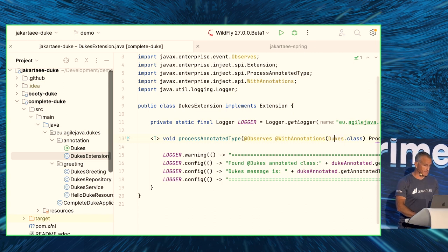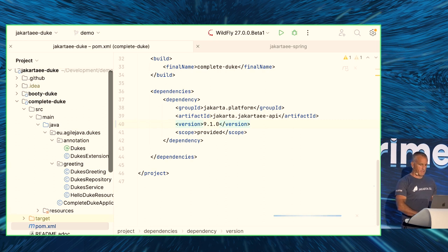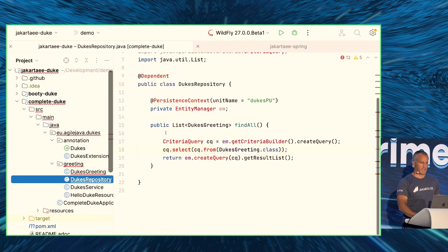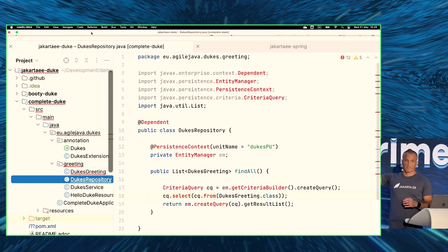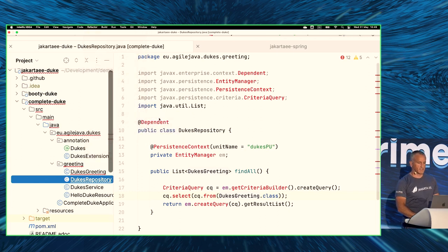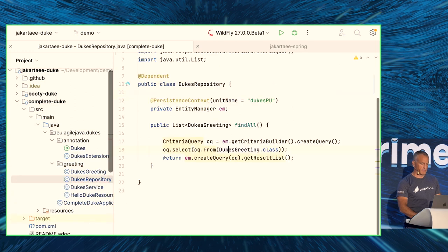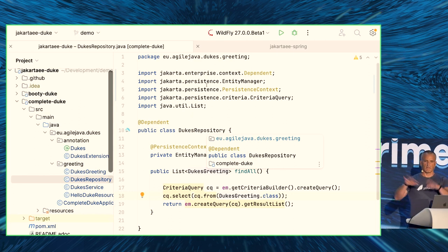Let's do the migration. First, I'll bump the Jakarta EE version to 9.1. You immediately notice compilation errors because the javax packages are no longer there. Rather than doing search and replace manually, I'll use the IntelliJ 'Migrate JavaEE to JakartaEE' refactoring on the complete Duke application, and there we go — it's done. Don't be afraid of this javax-to-jakarta change; it's just one click in the IDE.